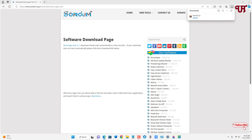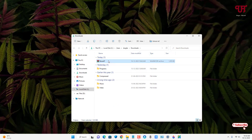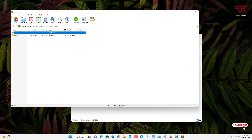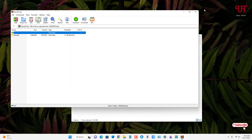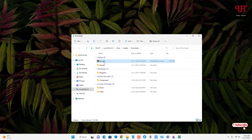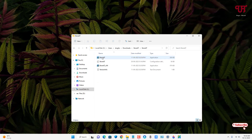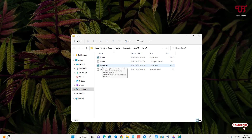Once the file has been downloaded, go to the folder where it was saved and close the web browser. Double-click the ZIP file to extract it, then open the extracted folder. You'll see two versions: one for 32-bit and one for 64-bit Windows.